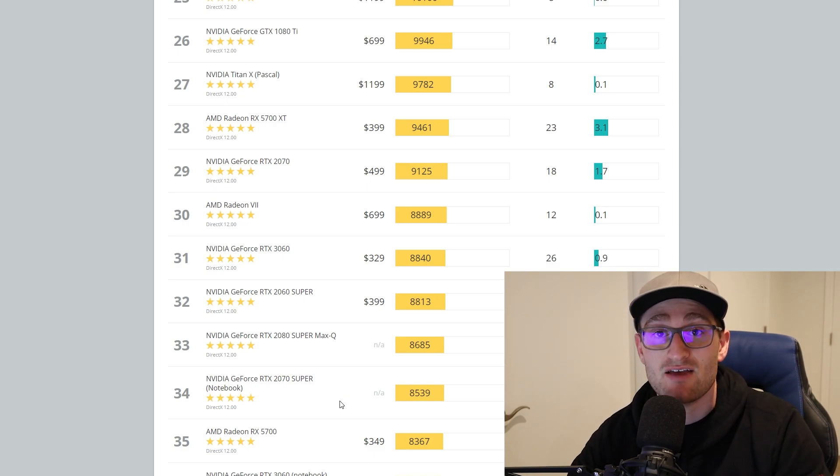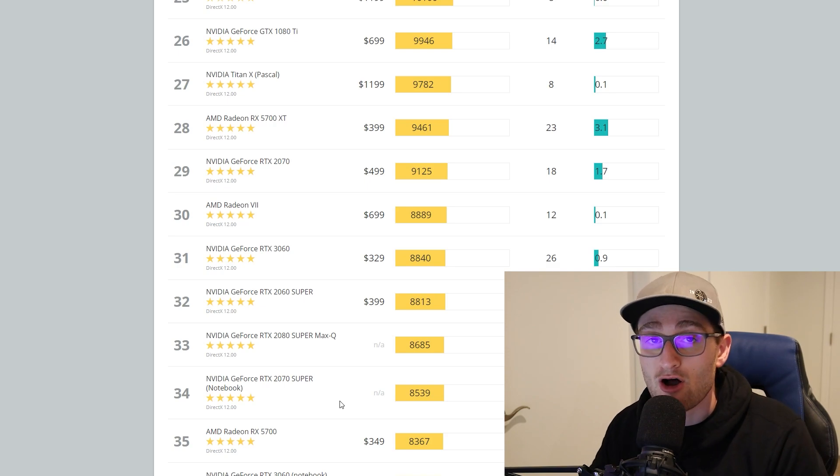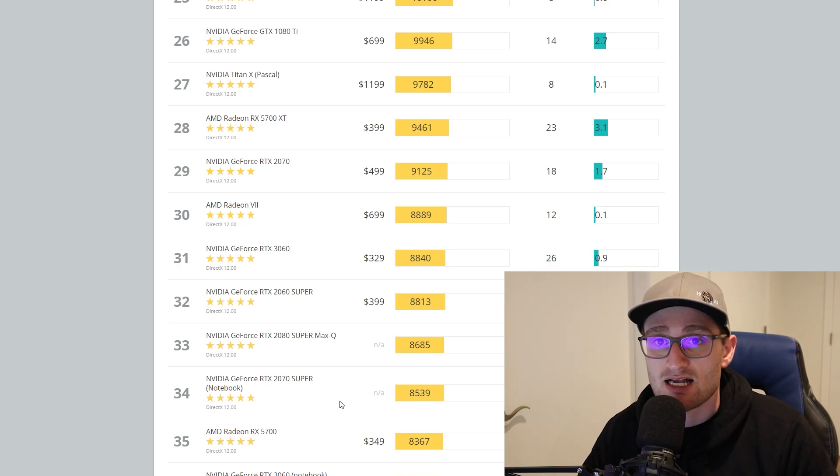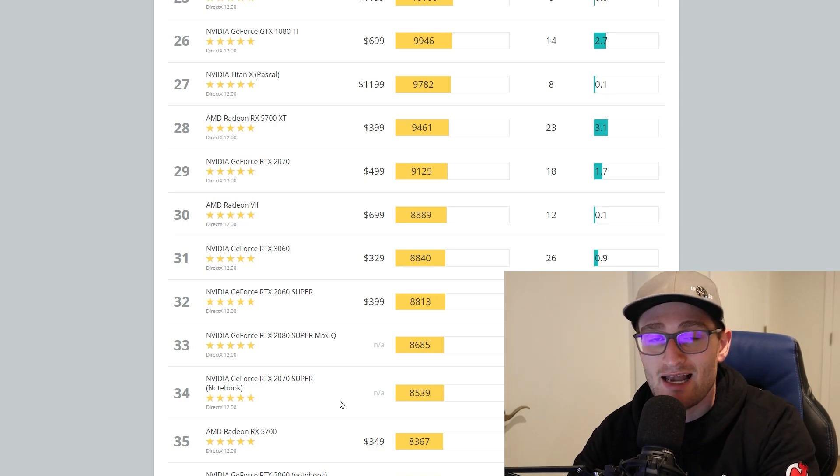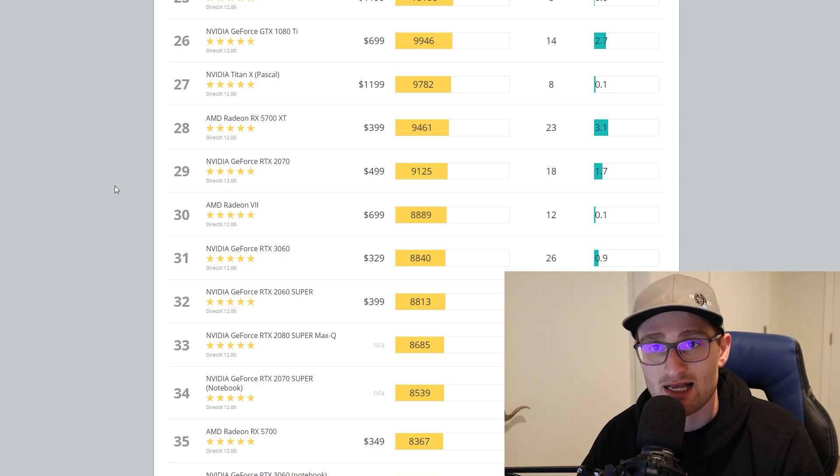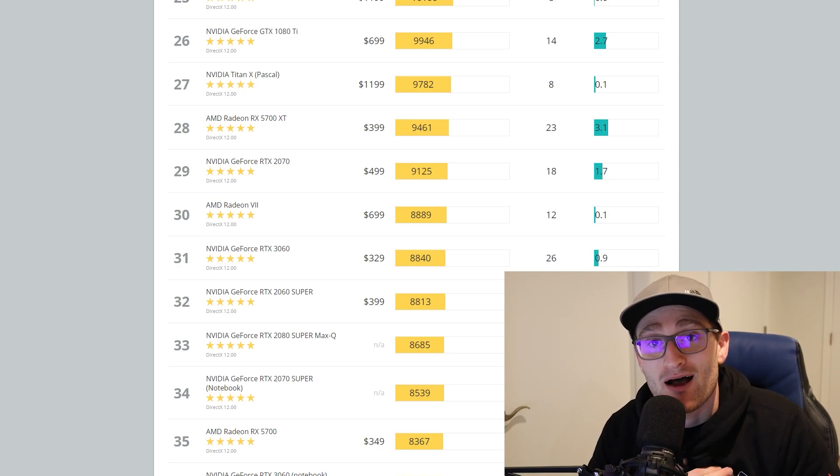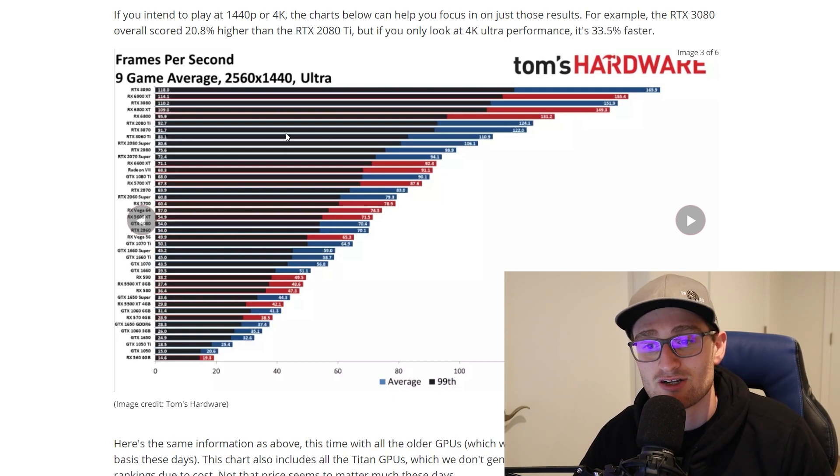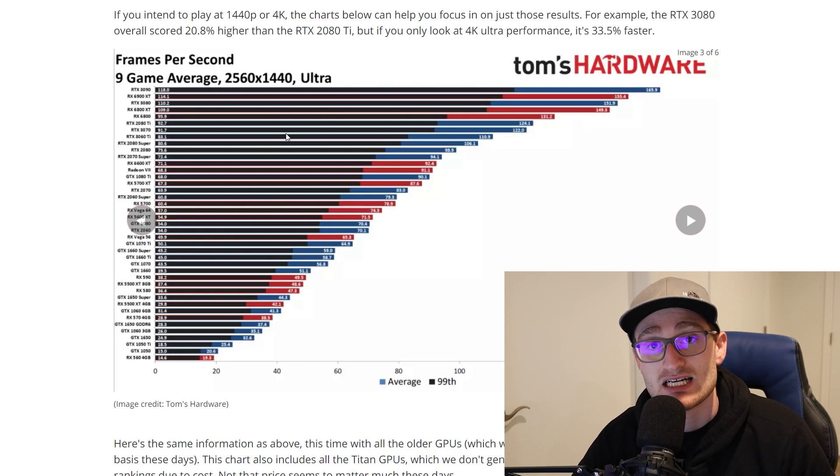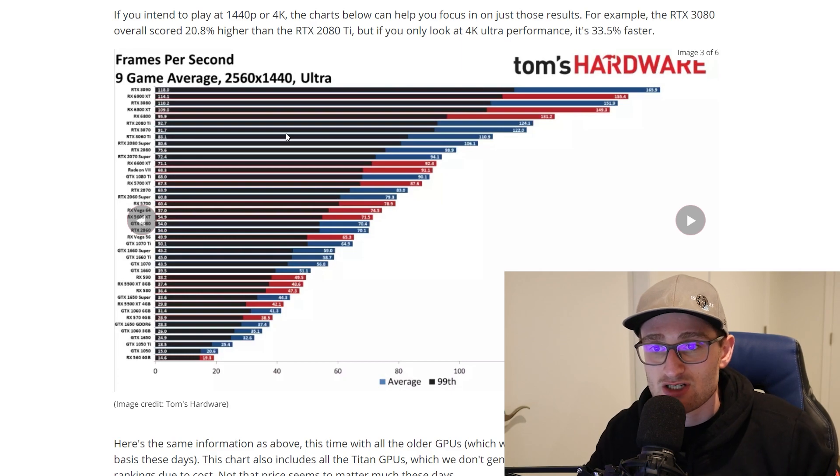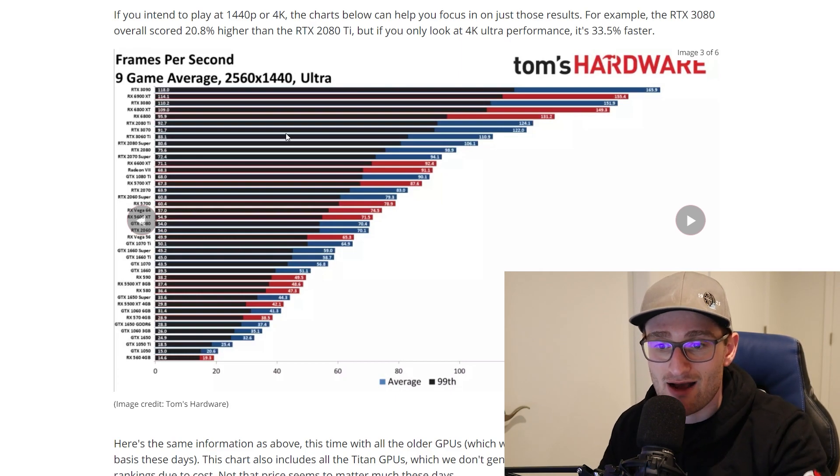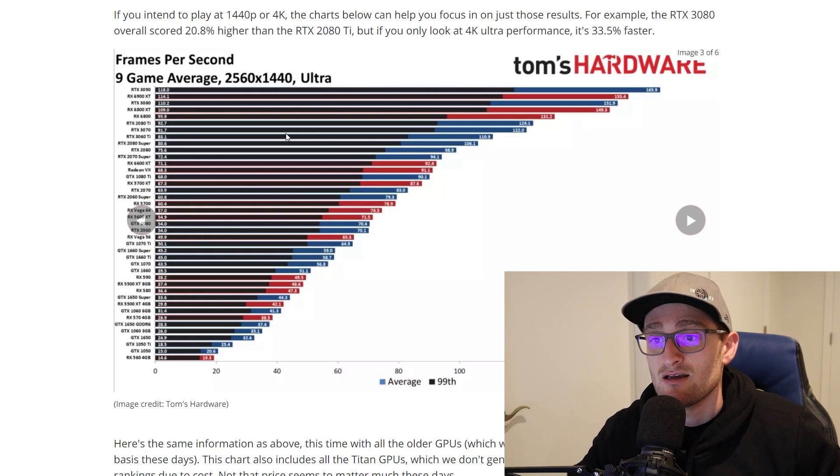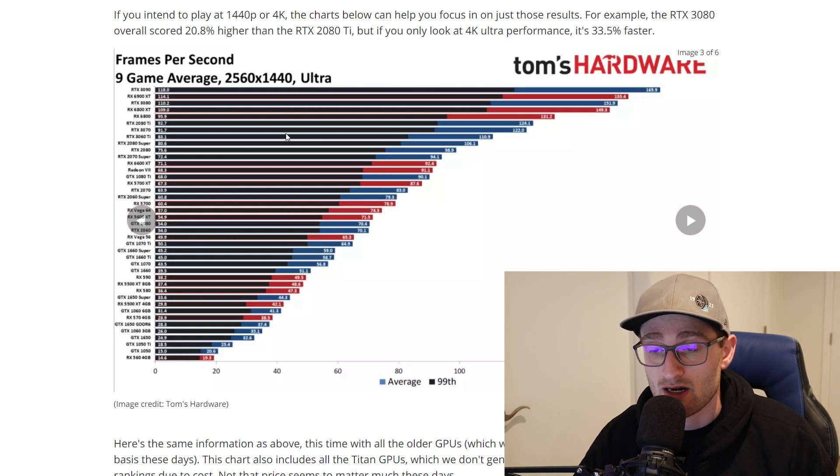We used the TimeSpy website to give us MSRP price at the time of launch along with the graphics score inside of TimeSpy. But we didn't just want to use any old benchmark. I also wanted to get some FPS numbers in here, and that's where we turn to Tom's Hardware. They have FPS performance numbers for pretty much all of these cards, at least the ones we're looking at, for 2560 by 1440p gaming at ultra settings. This gives us FPS numbers from a 3090 all the way down to an RX 560 to normalize all of these cards against one another.